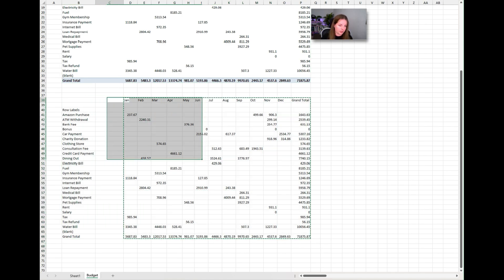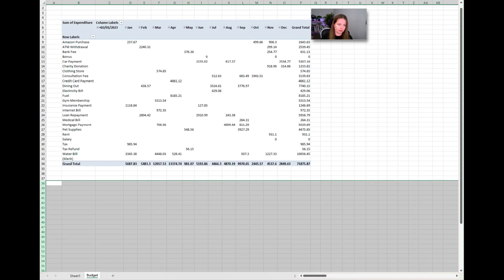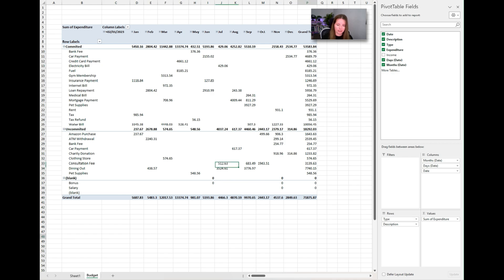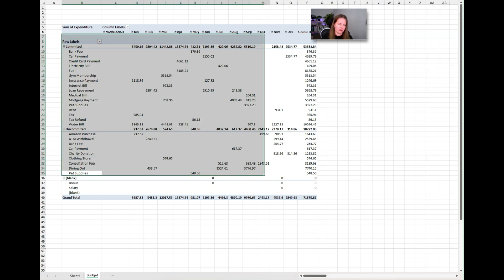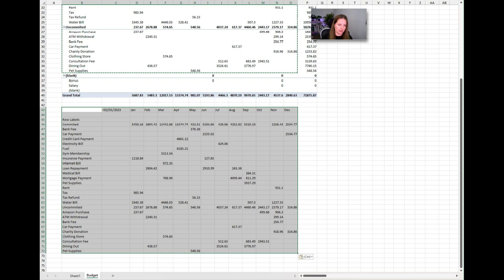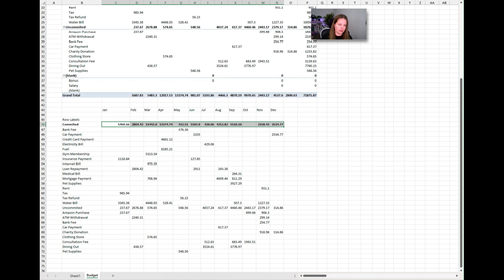That gives us expenditure by date, but we also want to separate committed from non-committed. So delete the pivot and rebuild it with 'Type' as the first row field before Description. That way it filters by type first. Copy and paste special values underneath, and now we have committed total costs and non-committed costs clearly separated.